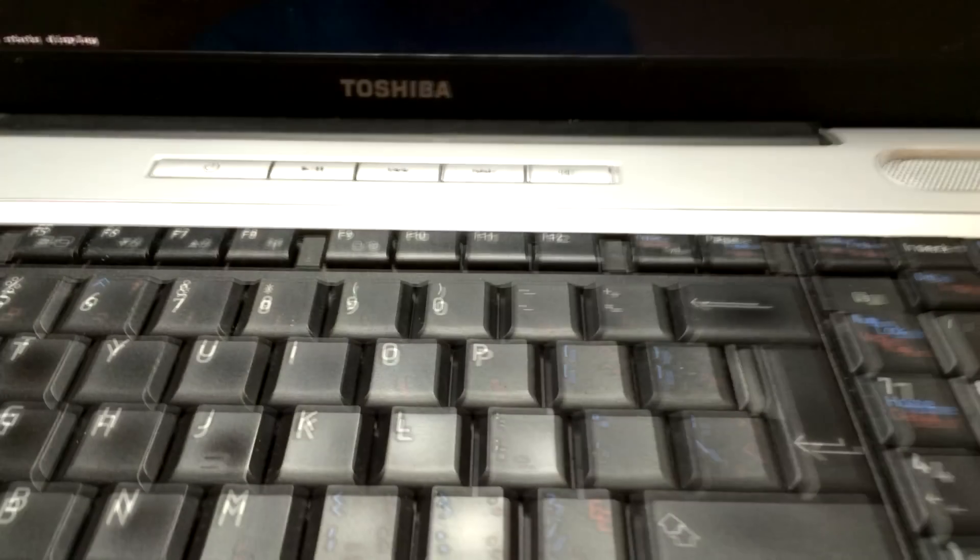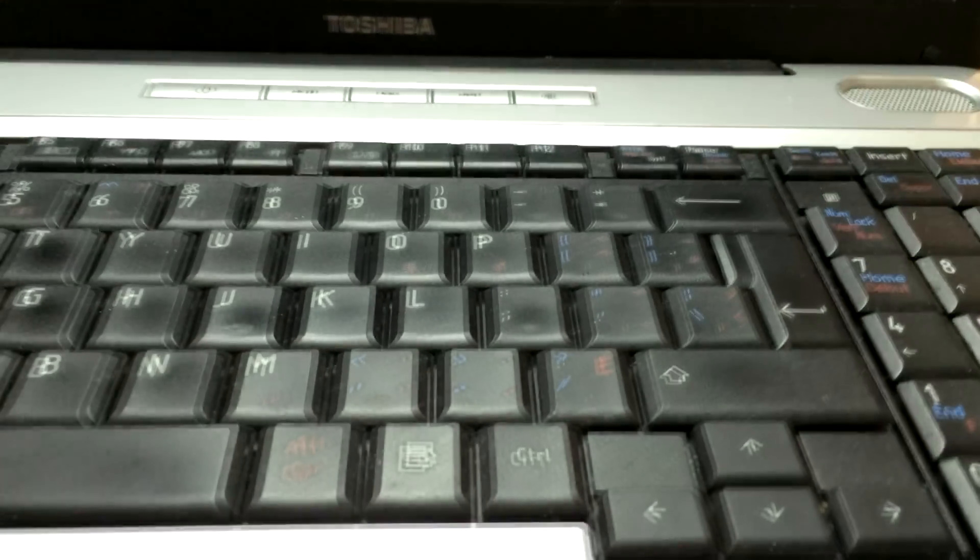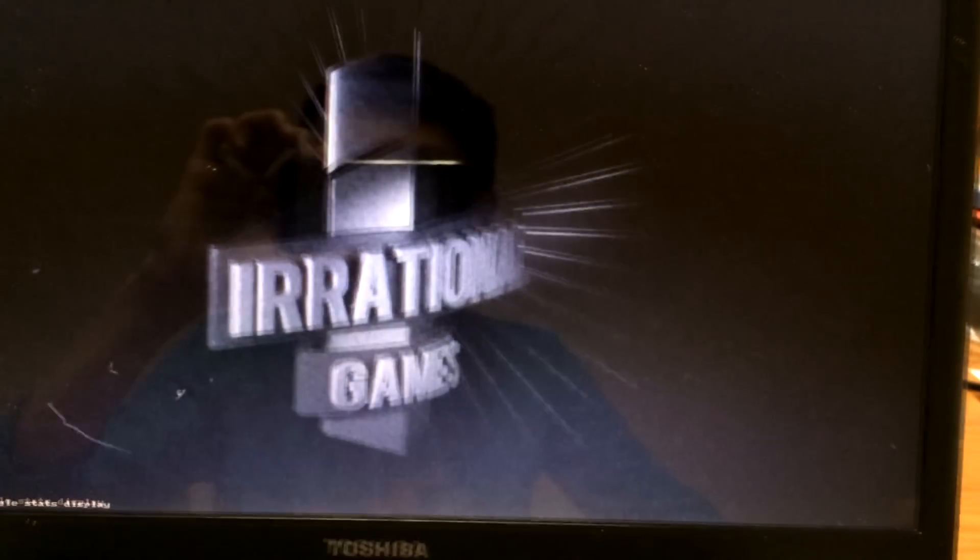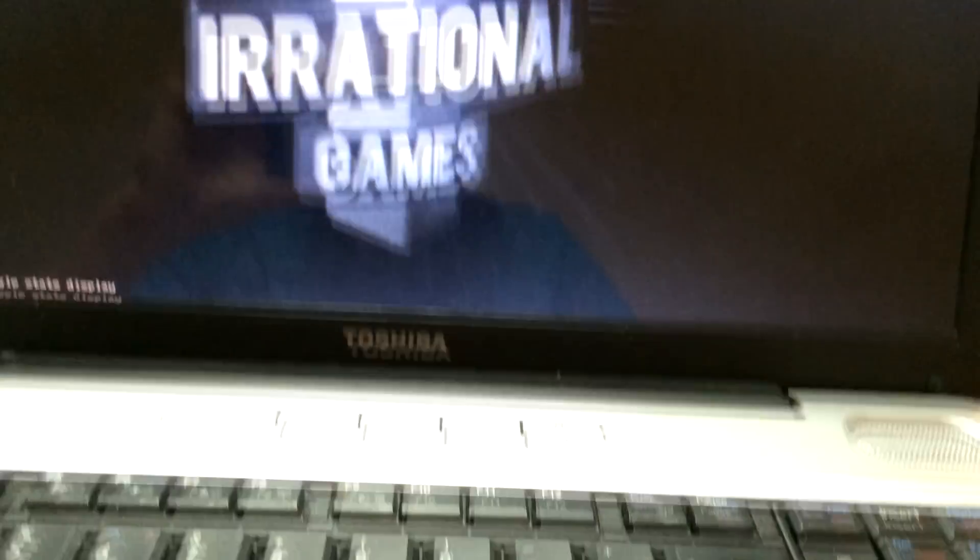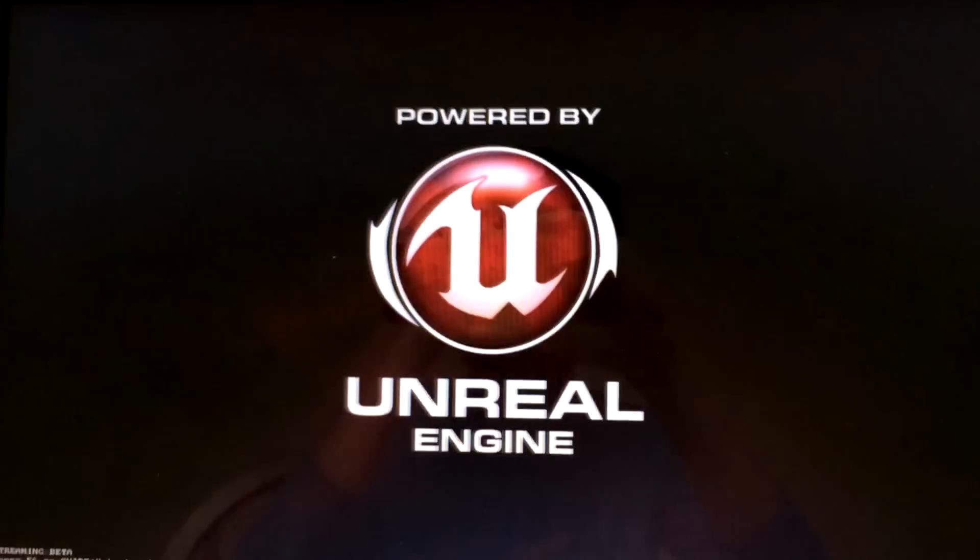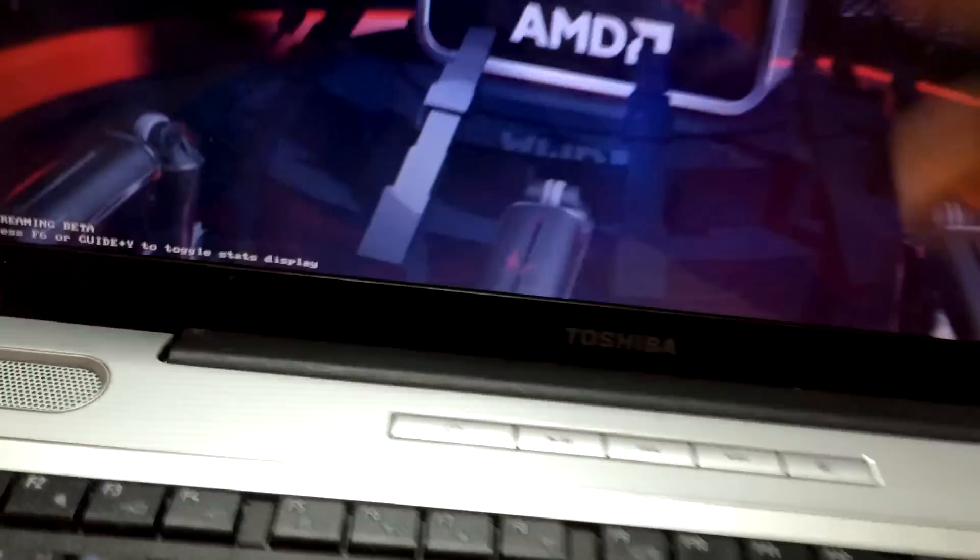So as you can see the button, oh it started. Actually the sound works in this game, so there's 2k. Unreal Engine, as you can see in the corner, there's this streaming beta F6 guide, and this is actually pretty loud.